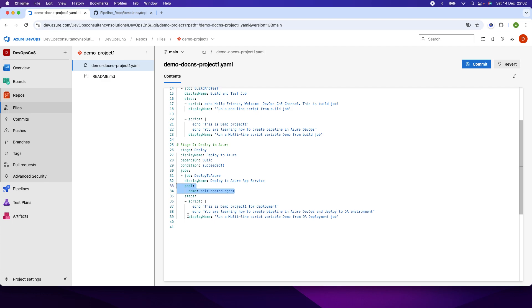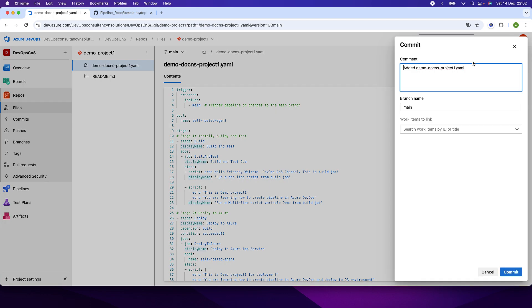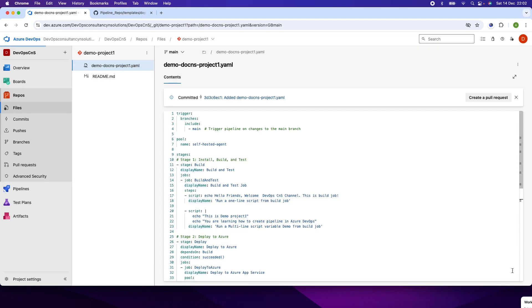Next is the steps. I've just printed a couple of messages here: 'This is the demo project one for deployment. You are learning how to create the pipeline in Azure DevOps and deploy it to QA environment.' I will now commit the file. I click commit, and the file has been committed into the repository.